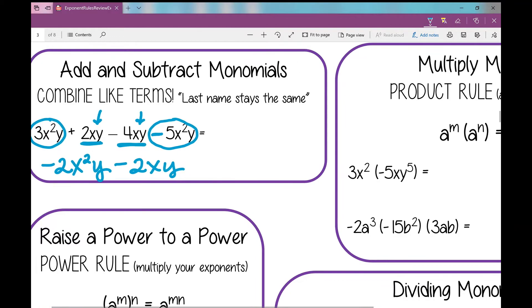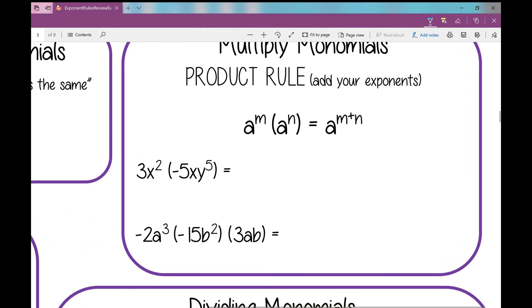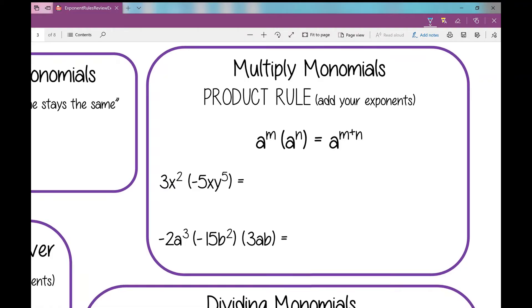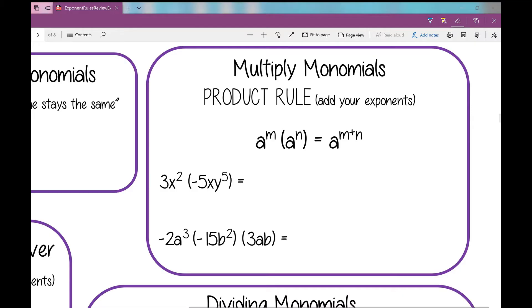So now let's go over to multiplying monomials. When we were adding and subtracting monomials, you would see a plus sign or minus sign in between every term. When we're multiplying, we don't see that — we might see a term butted up next to a parentheses, or sometimes a little dot. So what do you do when you're multiplying? You use your product rule. What does your product rule say to do? Add your exponents.